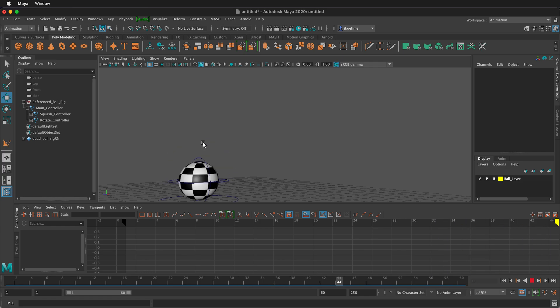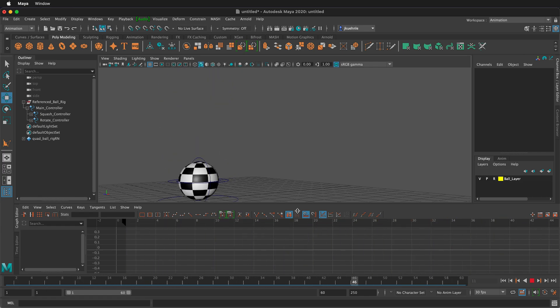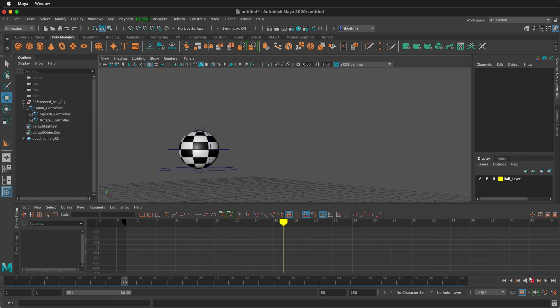I'm using the ball rig that was made in previous videos. If you want to know how to make this ball rig, please see the video links in the description.